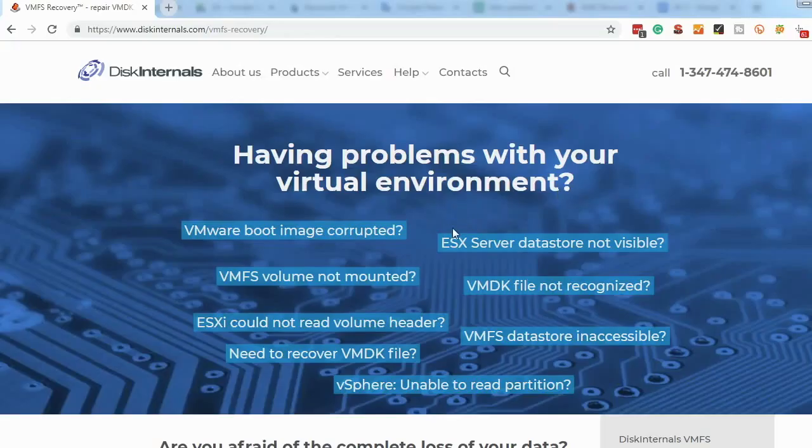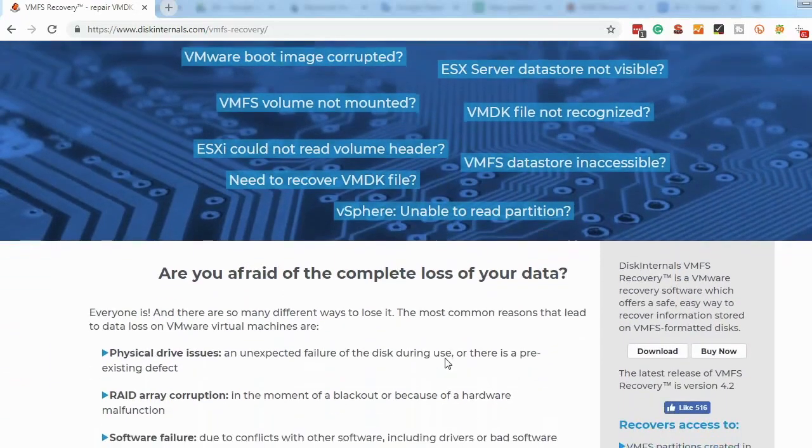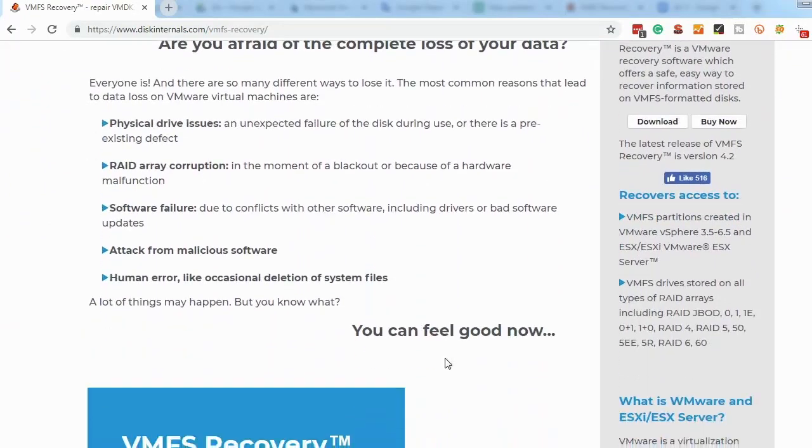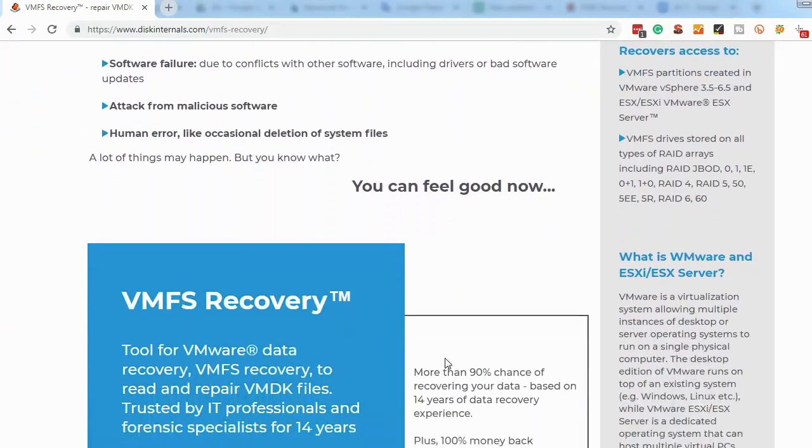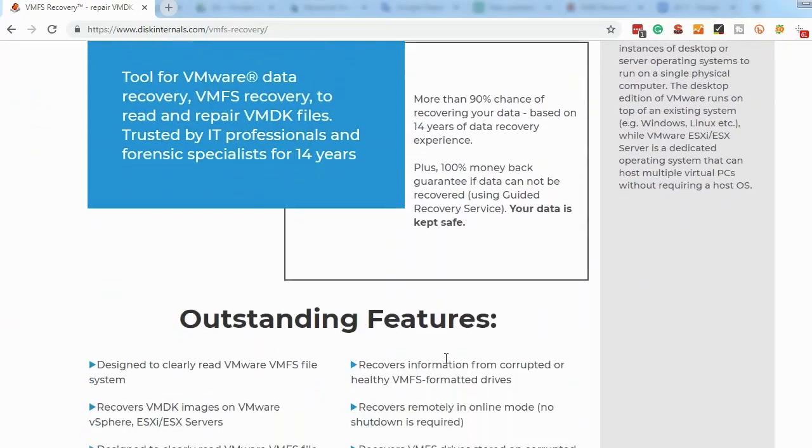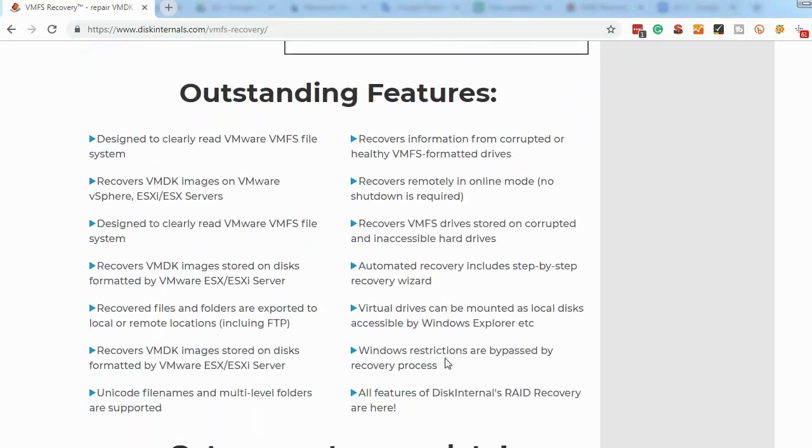This is a short review of DiskInternals VMFS Recovery software. VMFS Recovery allows you to read and recover files from the VMware virtual environment, or from VMDK files in VMFS-formatted, damaged, or deleted disks.